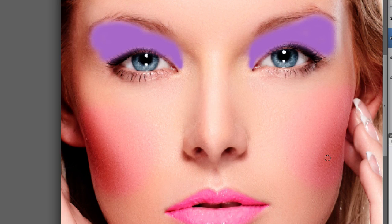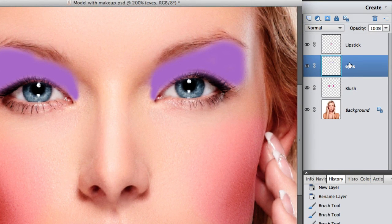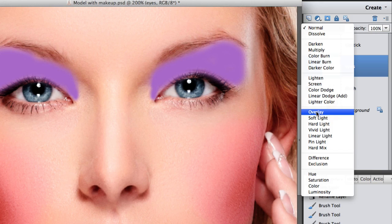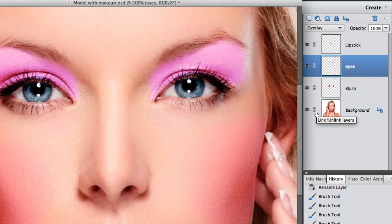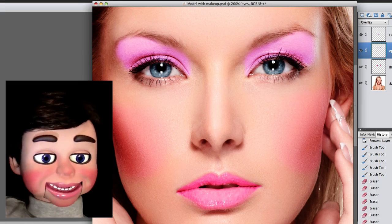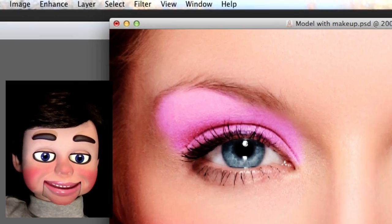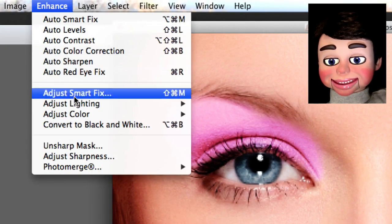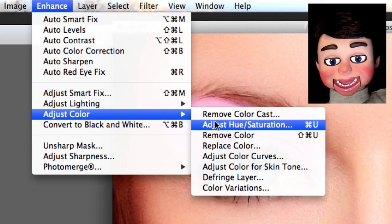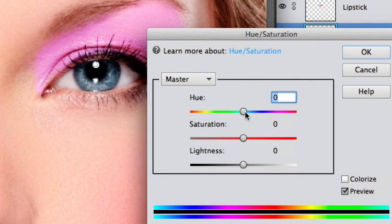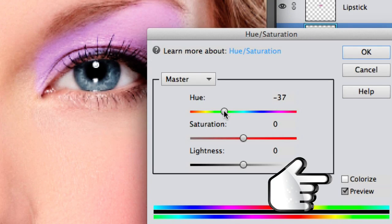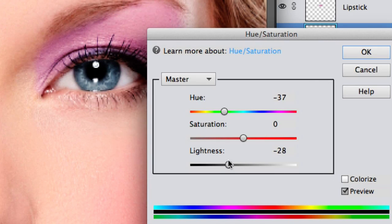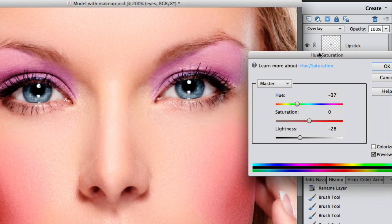We're going to go to the layers panel and change the word Normal up top here to Overlay. Boom! That's not the color I was looking for, so we're going to fix that. Let's go to Enhance, and Adjust Color, and Adjust Hue/Saturation. You see this Colorize box here? Well, if you click on it, the hue slider will work a lot better. But it's okay for what I'm doing now. Now I think I'm going to bring the lightness down just a little bit. That looks pretty good right there.